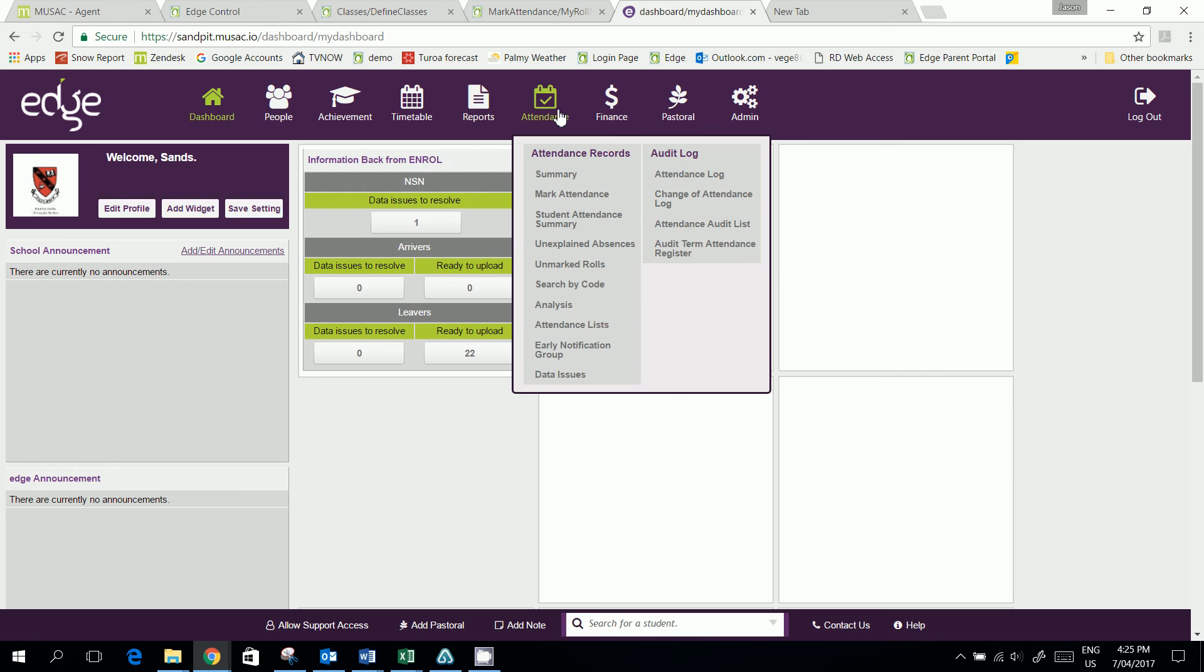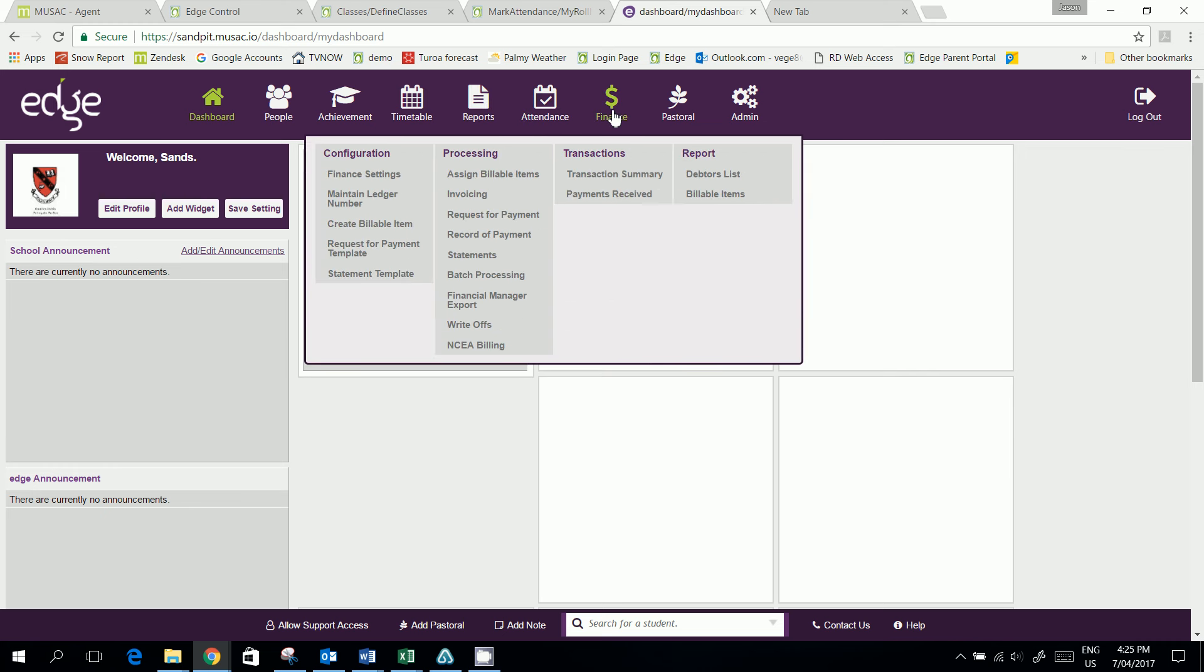Attendance hasn't changed much at all. Finance hasn't changed much with the exception of NCA billing has been added under there.